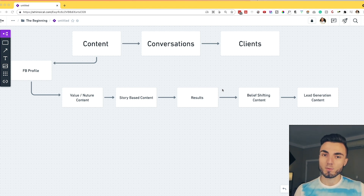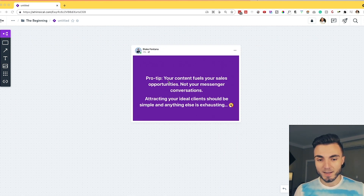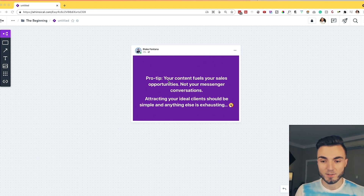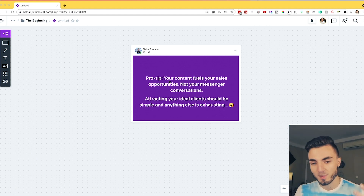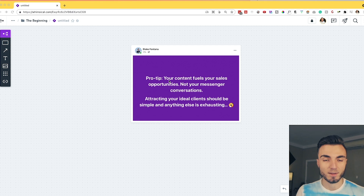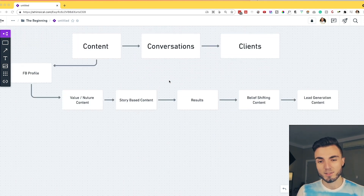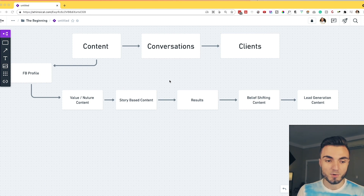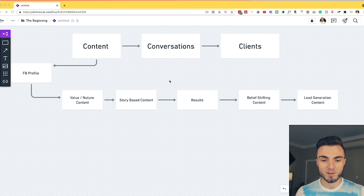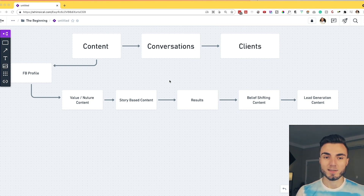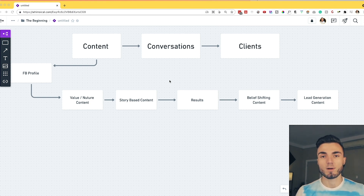Remember what I said in last week's video: your content fuels your sales opportunities, not your messenger conversations. Attracting your ideal clients should be simple and anything else is exhausting. So if you're currently putting the focus on messenger conversations, this is going to be a very helpful video for you to start refining your content strategy, breaking down these buckets, and stepping back from being in messenger all day long.